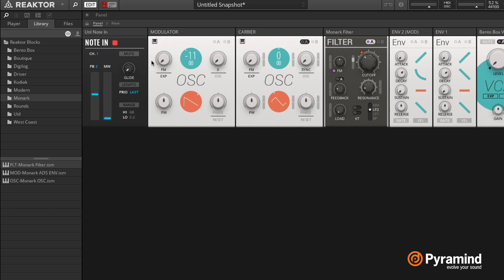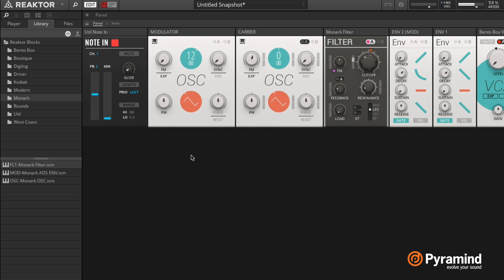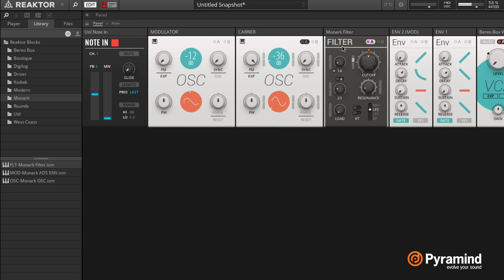Alright, and now let's use this in combination with some actual FM by setting this knob right here.